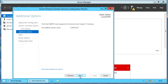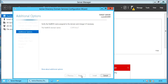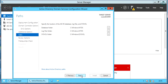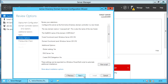Under additional options, the NetBIOS name is shown — verify and click next. Verify the Active Directory domain server database, log files, and sys volume default paths, and make a note of them. If needed, they can be changed. Click next to proceed.